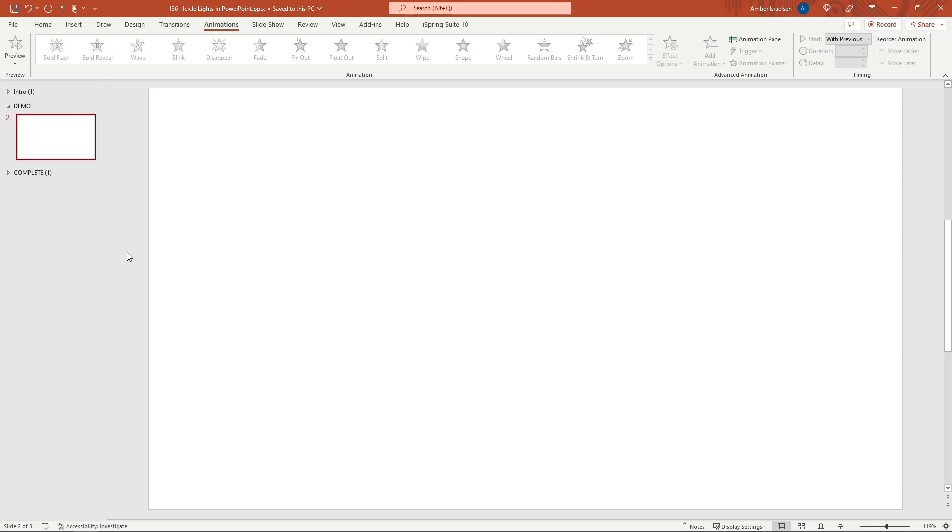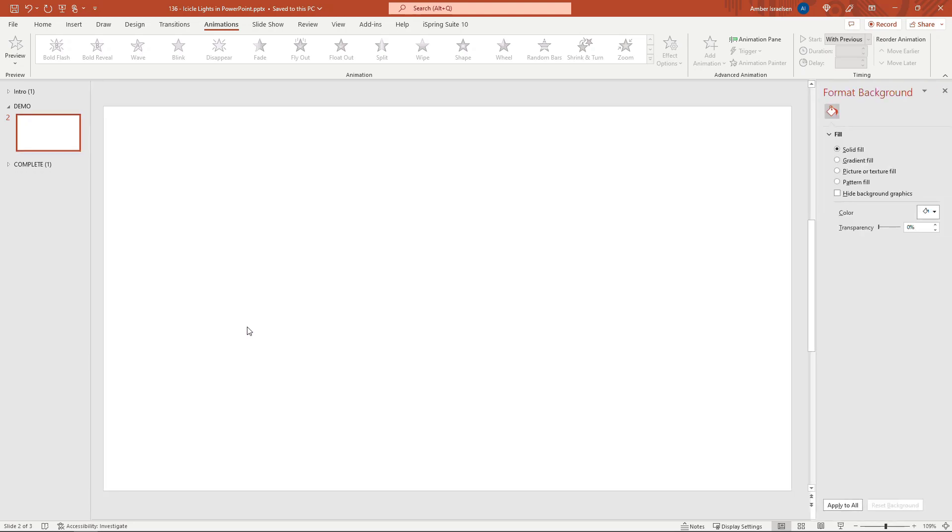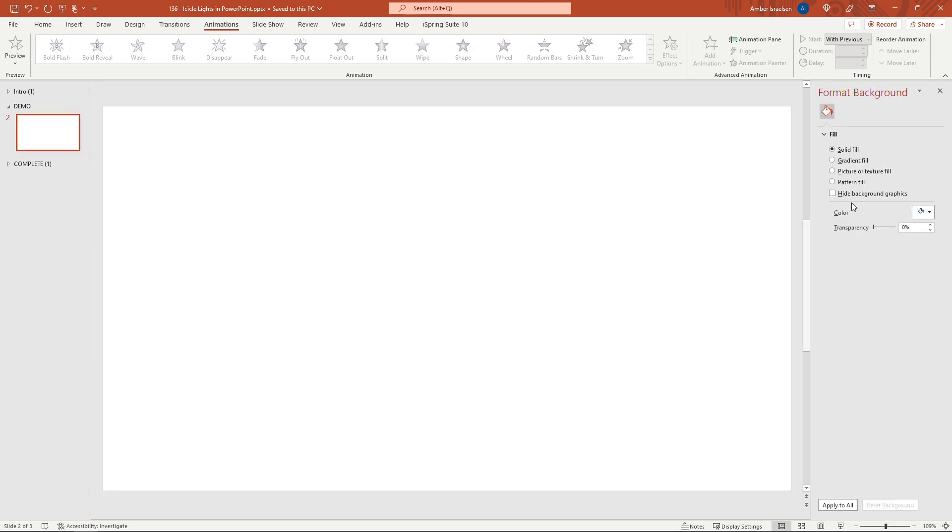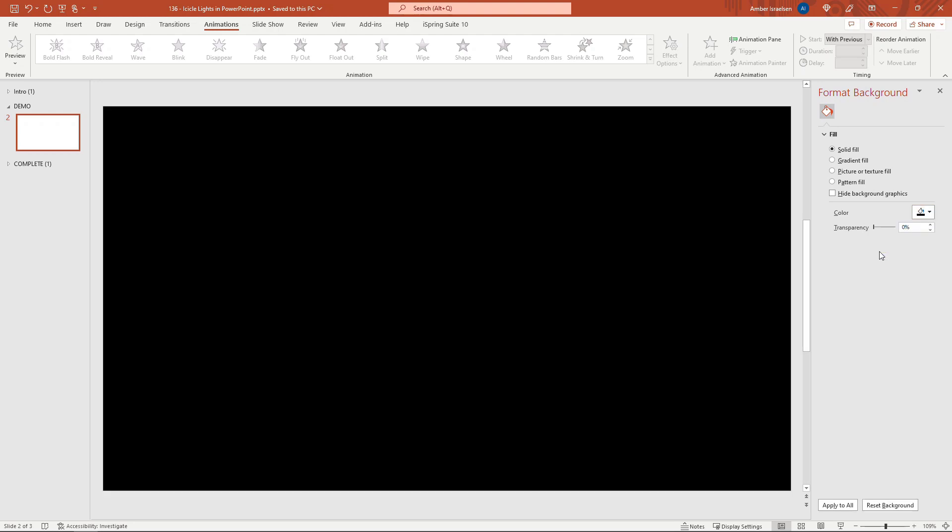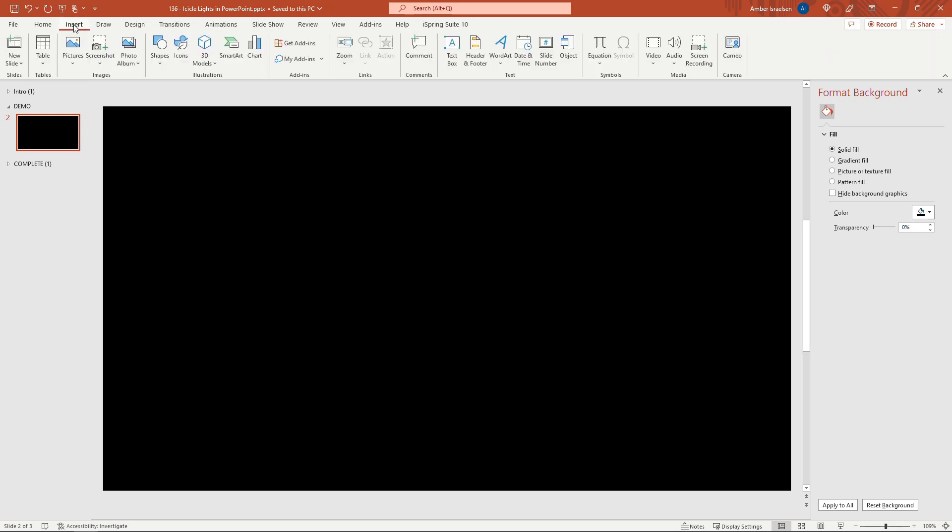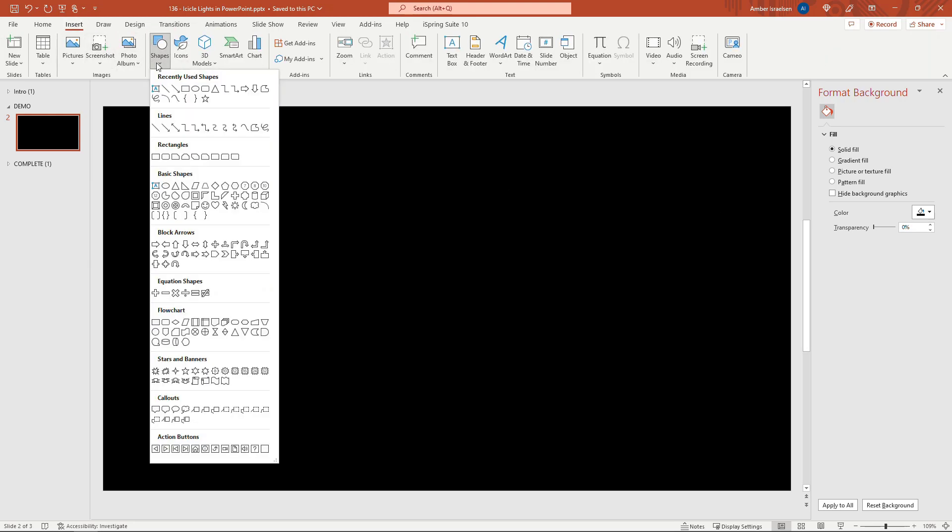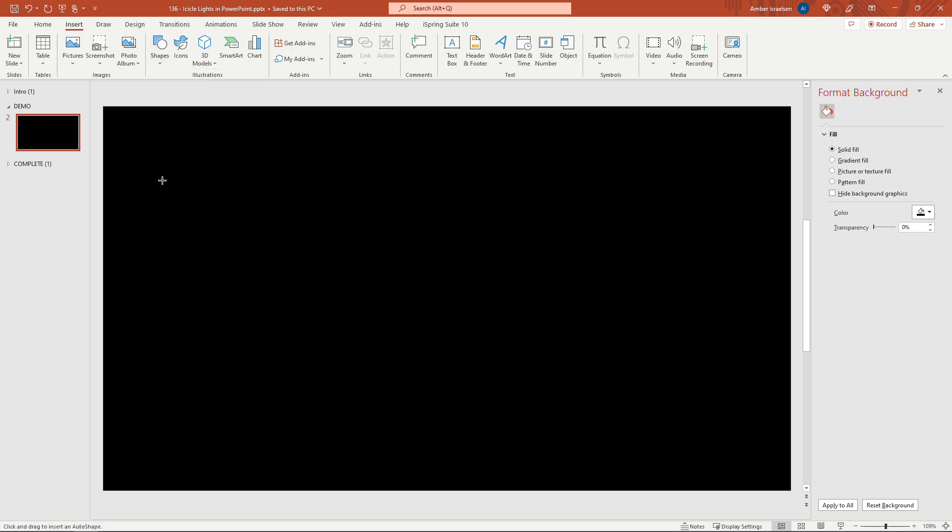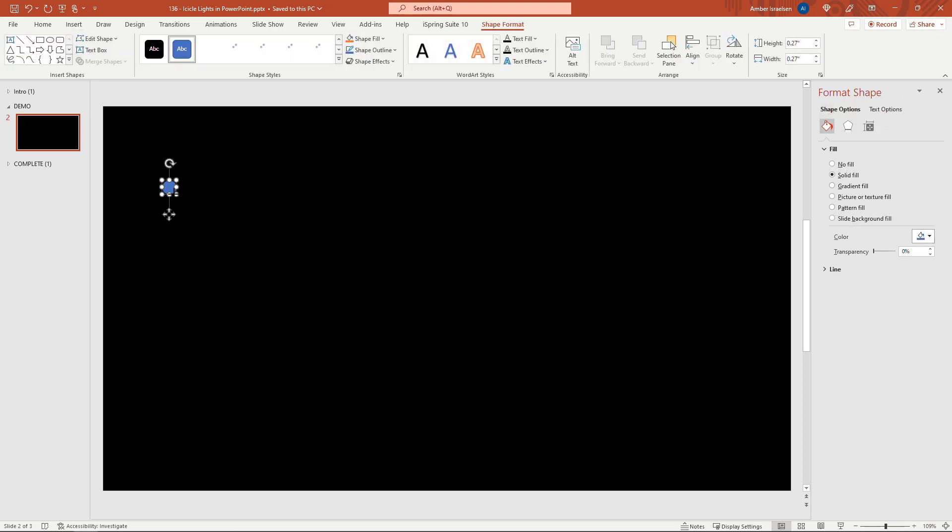I'll just start with a blank slide here and I'm going to update the background just by right clicking format background and we'll go with black. Then let's start on the lights. For these I'm just going to use a shape of a circle. So insert, shapes, and then circle or oval here. If you hold down the shift key while you're dragging this it'll make it the same width and height so an actual circle.